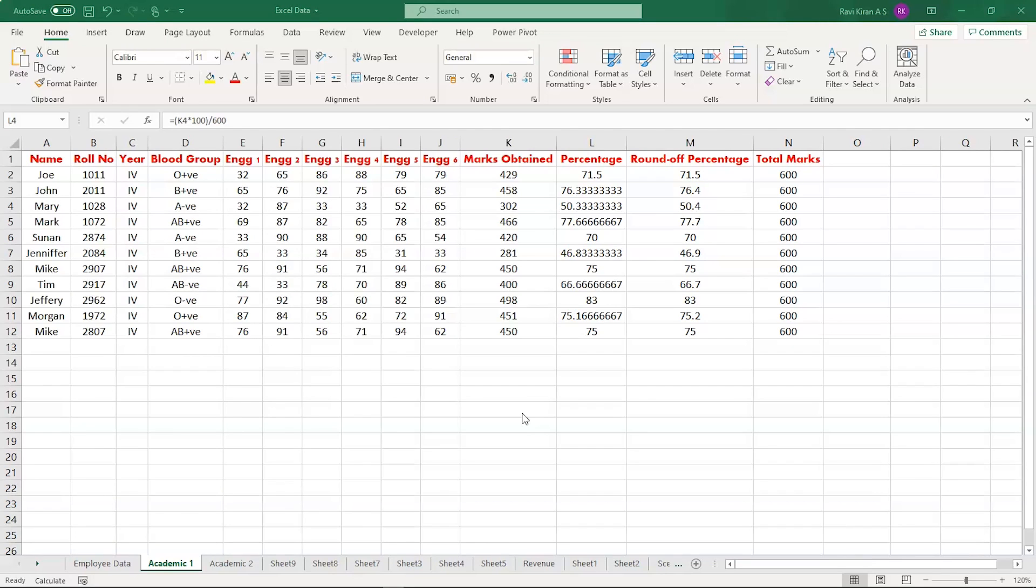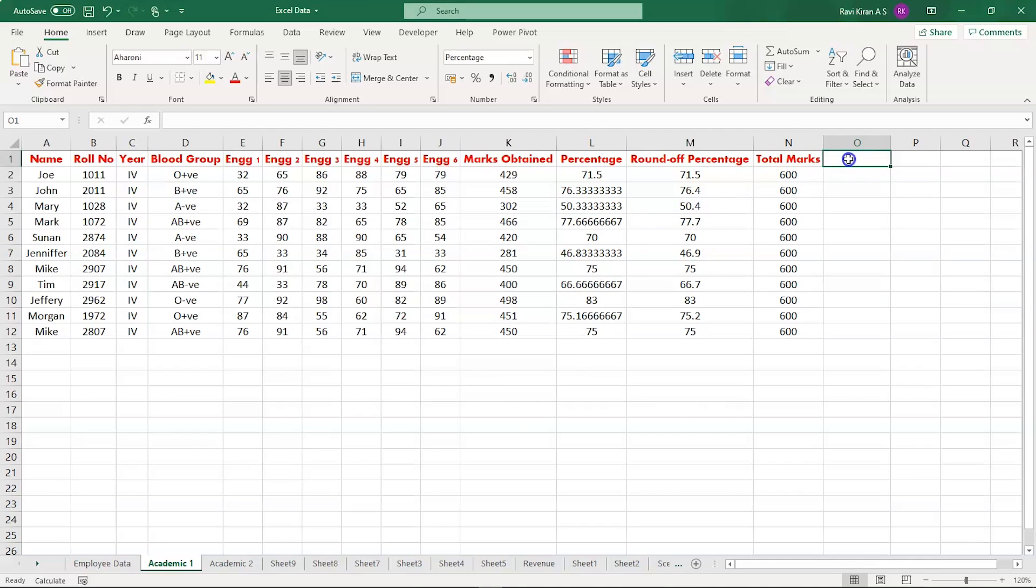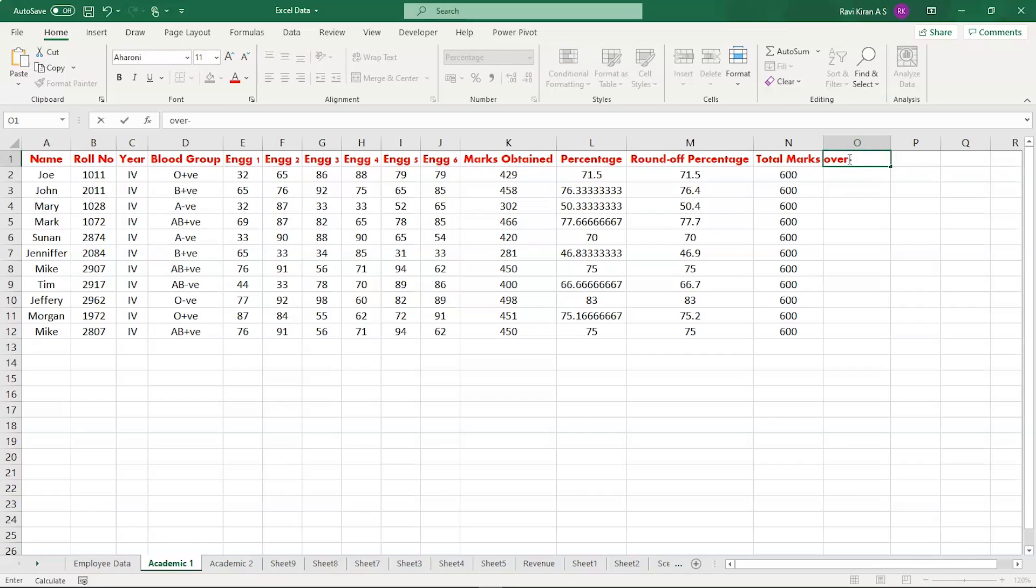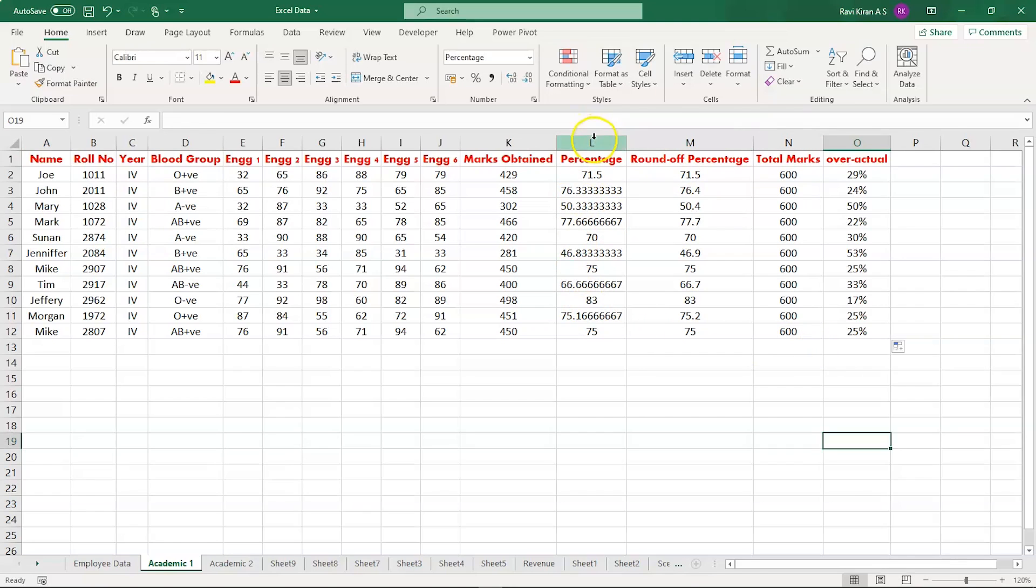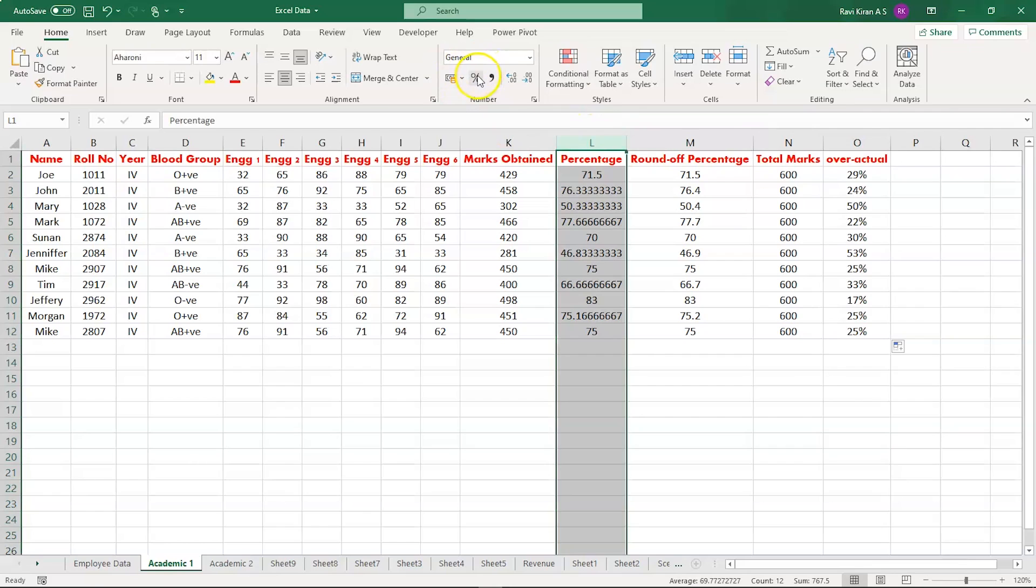Now let's create a new column which states the actual percentage minus the overall percentage. So the overall percentage is 100 and the actual percentage is 75, 76, and so on. Let's calculate this and convert it into the percentage format.